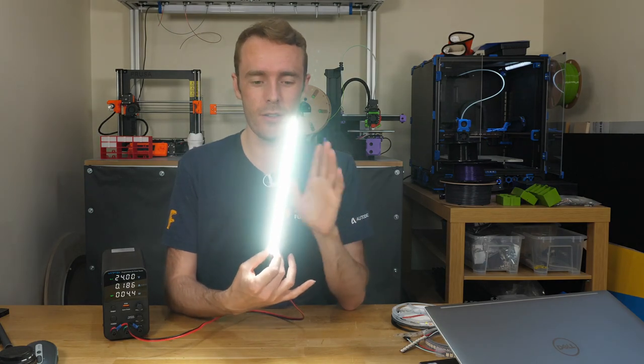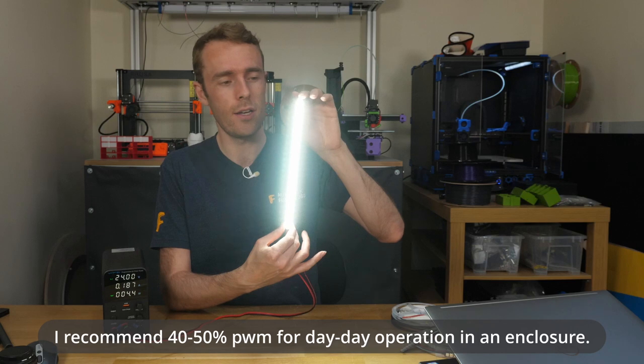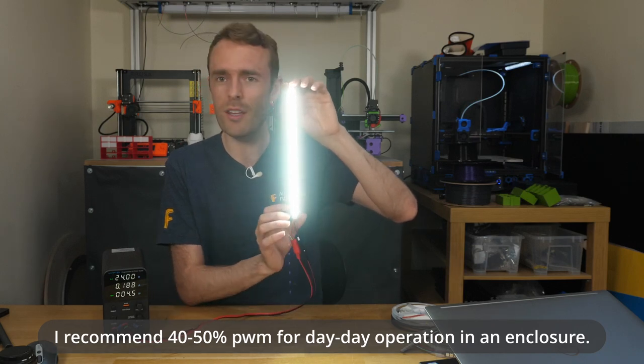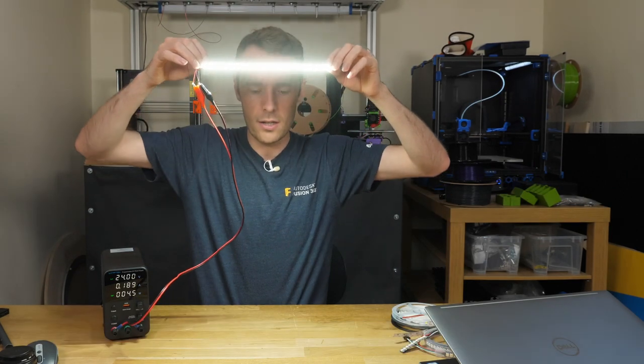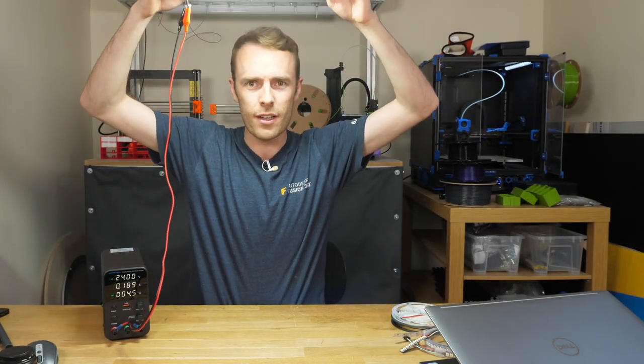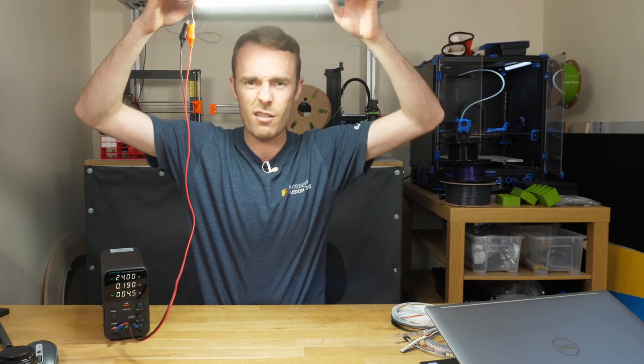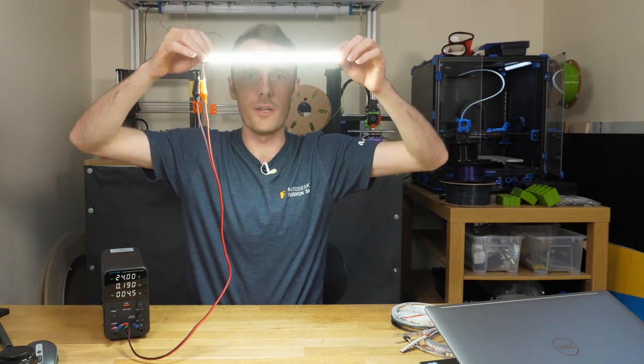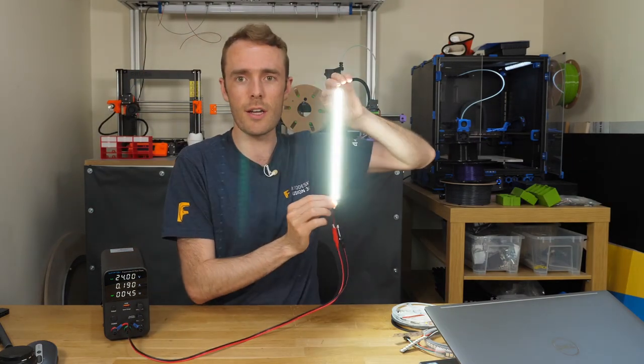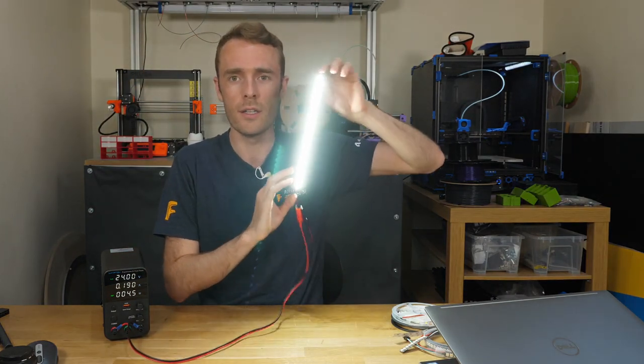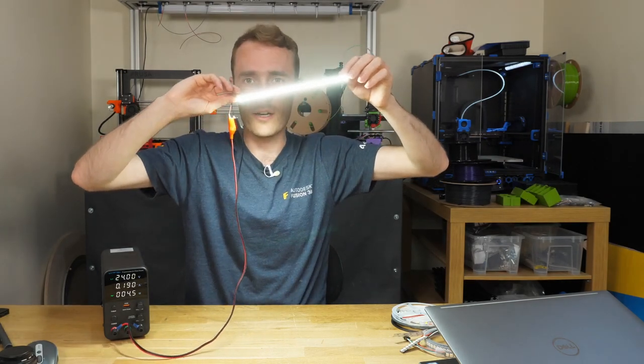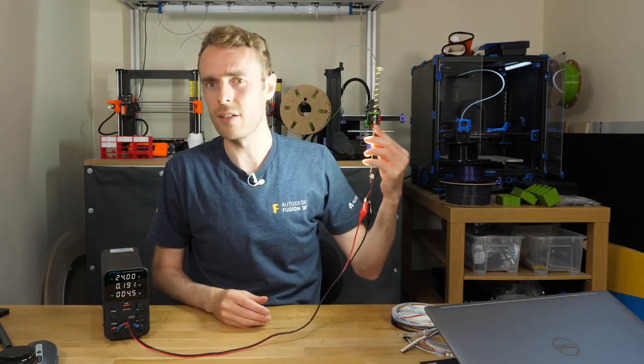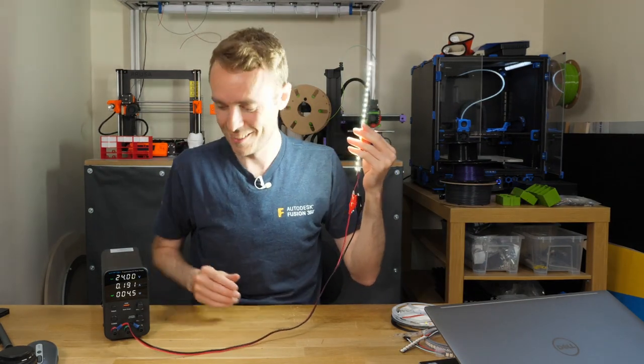So they do run quite warm if you power them at 100 brightness, but typically within your 3D printer you're not going to need this maximum level brightness. Something around 50 percent brightness is going to be more than enough, and around 30 percent they run only like one or two degrees above that ambient temperature. As you can see in terms of color accuracy they are quite a cool white, but they are also still feeling like quite a natural sort of workshop light. As you can see it makes an enormous amount of light.